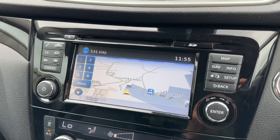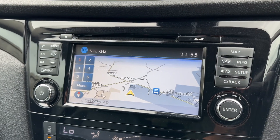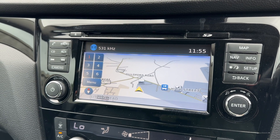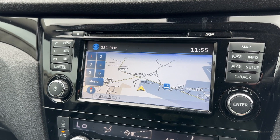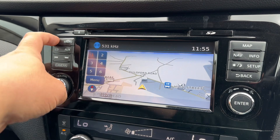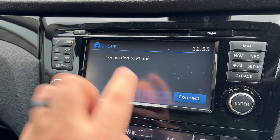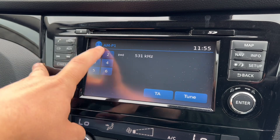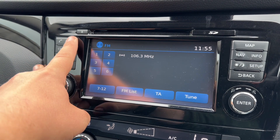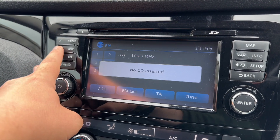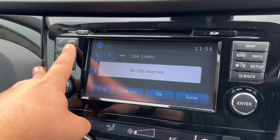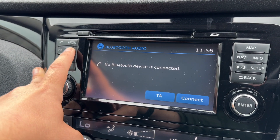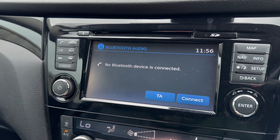Over into the centre we have the satellite navigation — a really nice clear touchscreen colour display, very easy to use. You can pair your phone up here; just hit connect and follow the instructions on screen. When it comes to radio we have AM, DAB and FM. If you listen to your own music we have the CD player, auxiliary input, and Bluetooth audio as well — so loads of ways to listen to your music.